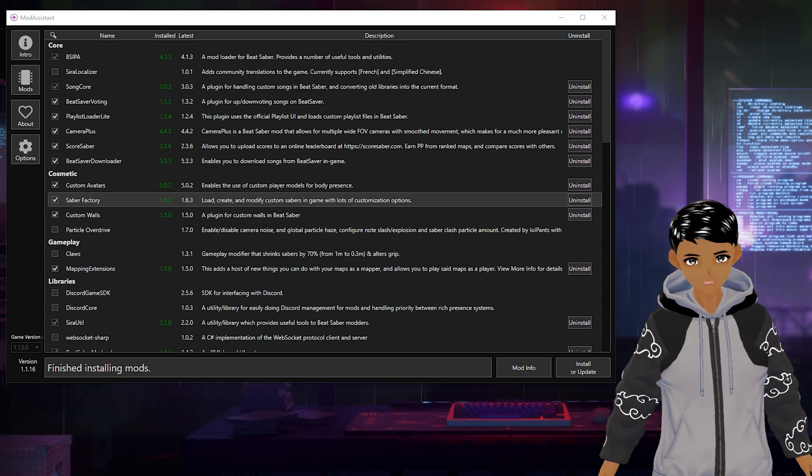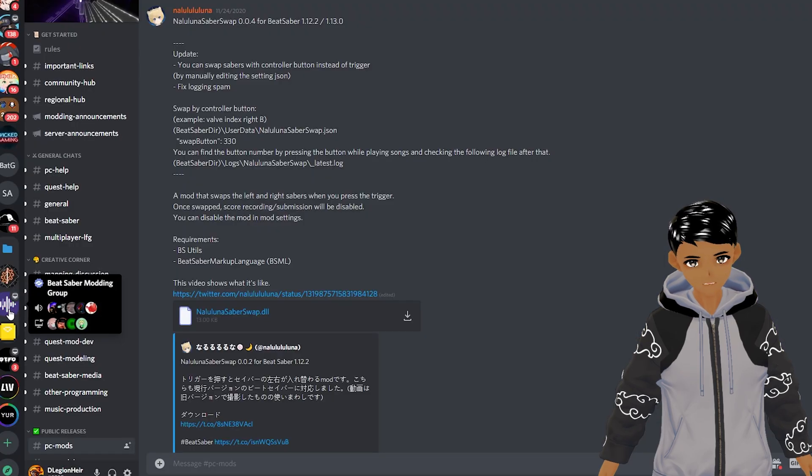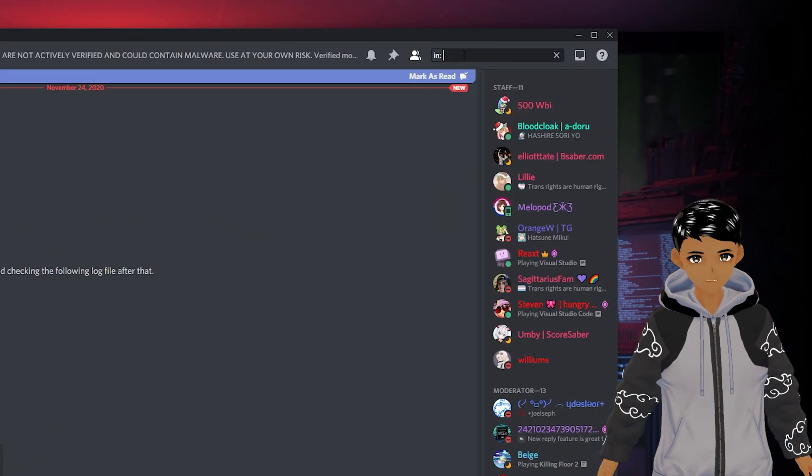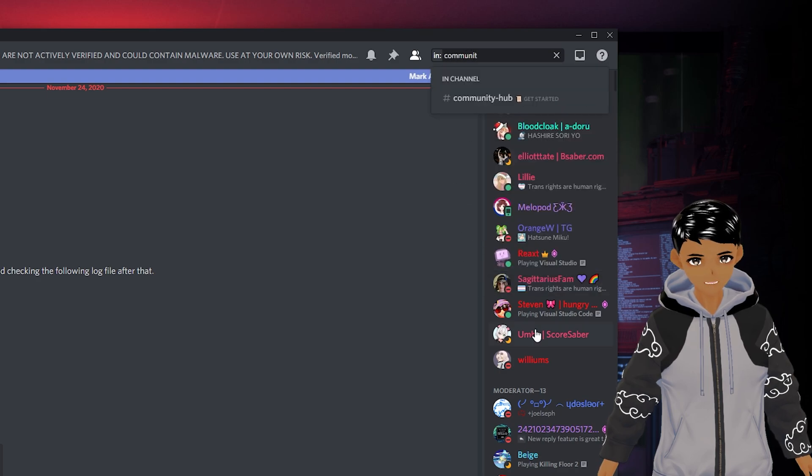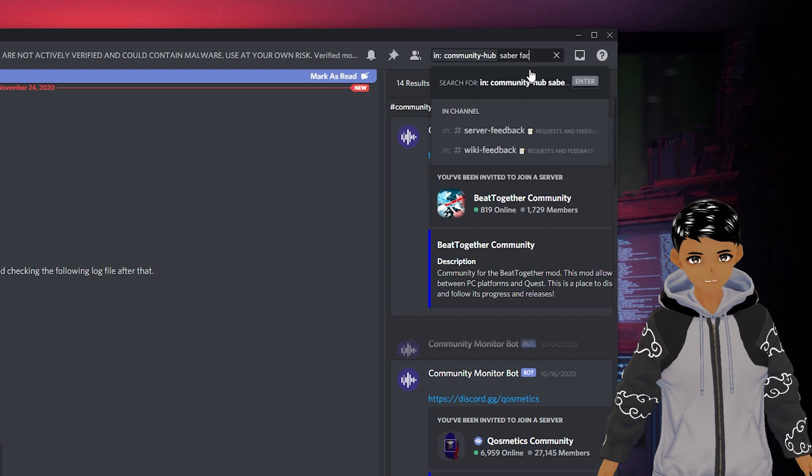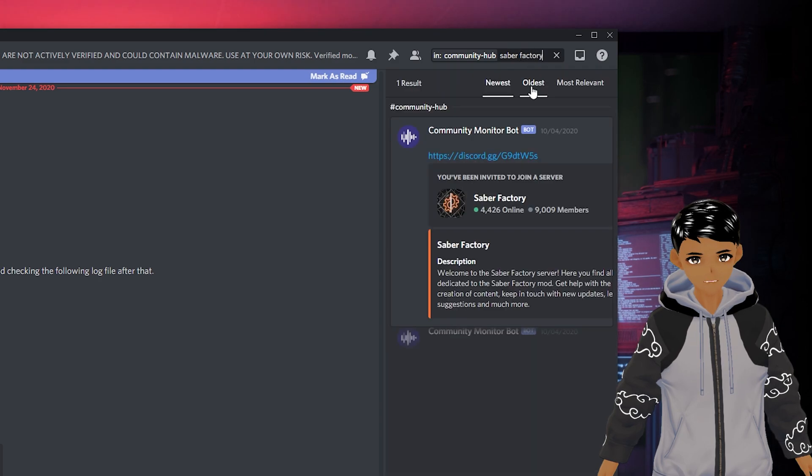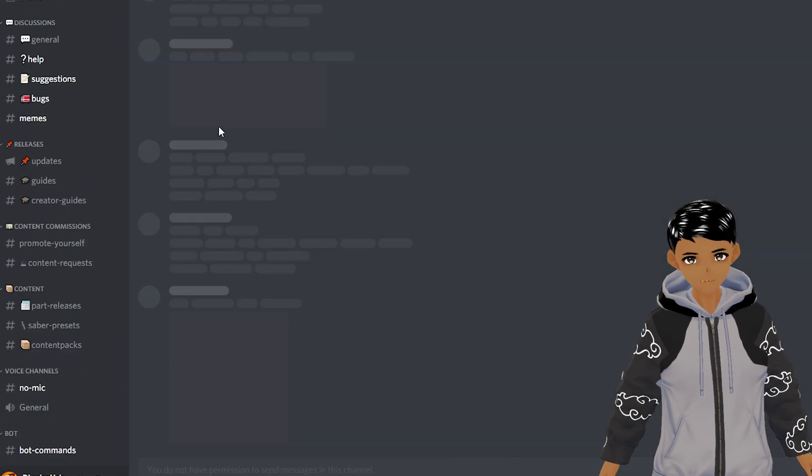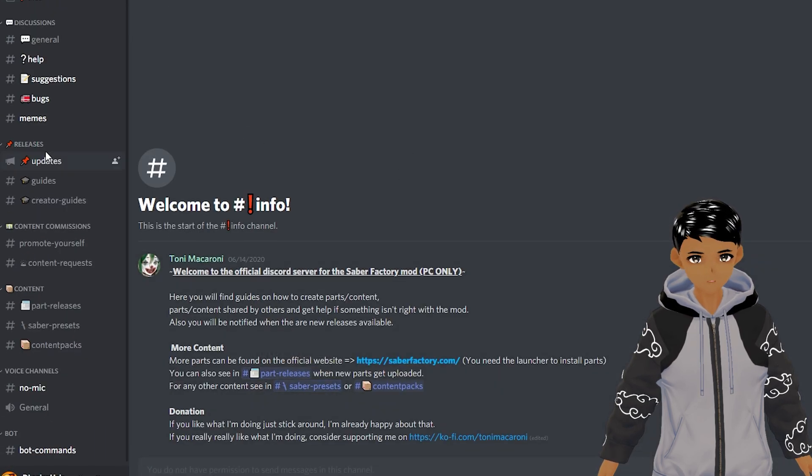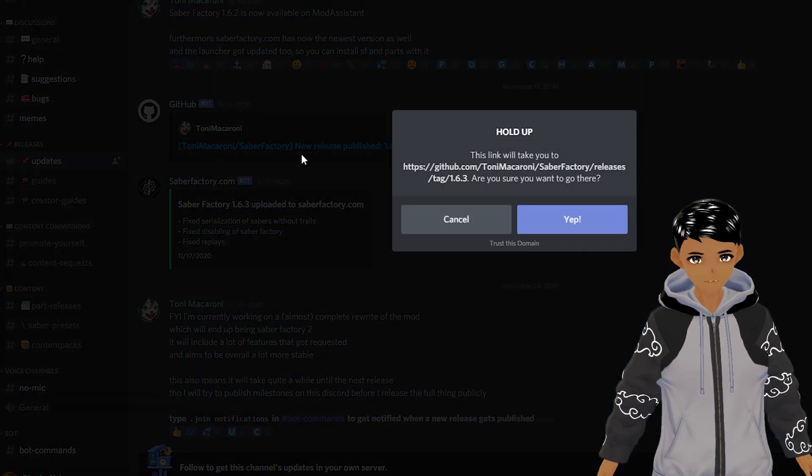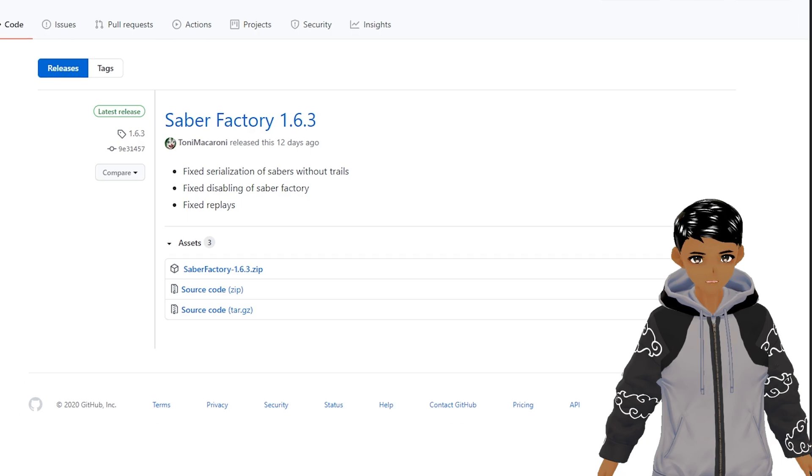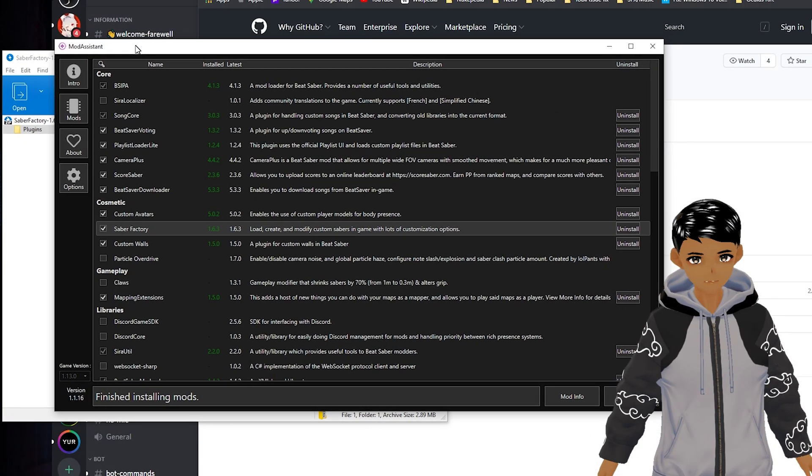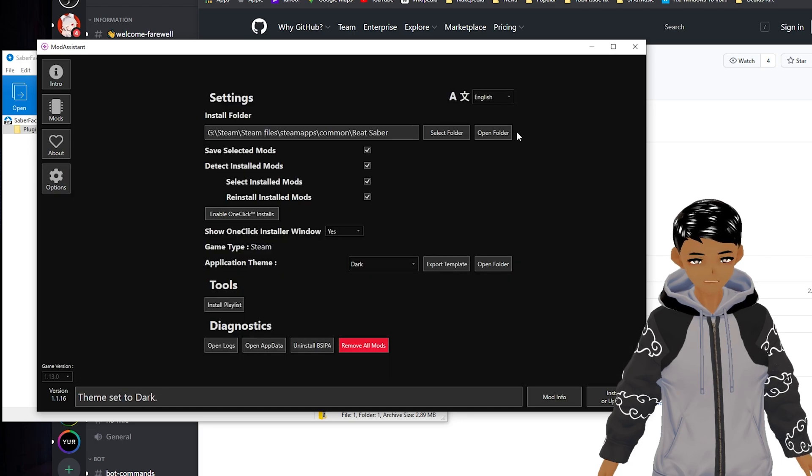Going to the Beat Saber modding group Discord search bar, filter in channel, type in community hub followed by Saber Factory and you will find a dedicated server for the mod Saber Factory by Tony Macaroni. Thank you so much Tony for this. Join it, go to update channels where you will find the latest version. Click on it, download the zip file and drop the DLL file into the plugins folder of the game which can be accessed by the open folder within options of mod assistant.